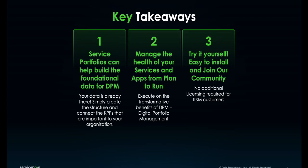Let's summarize those key takeaways. Service portfolios can help build the foundation required for DPM. Your data is already there. Even if you're just using incidents and changes and haven't built out your services, DPM will still be able to utilize the data that's there. We have to structure it and connect the KPIs that are important to your organization. Then you'll be able to start taking away from the benefits of DPM—managing the health of your services and applications, starting all the way back from plan to run and maintain.